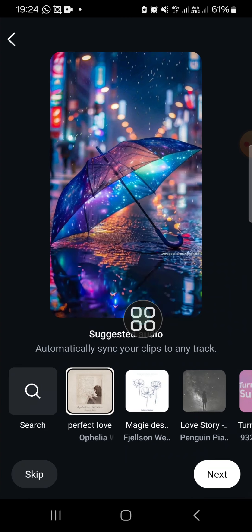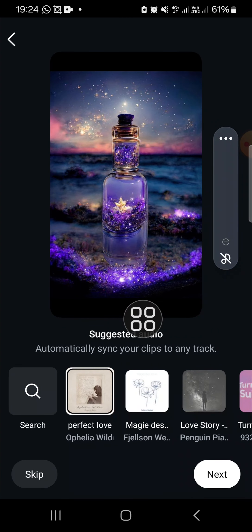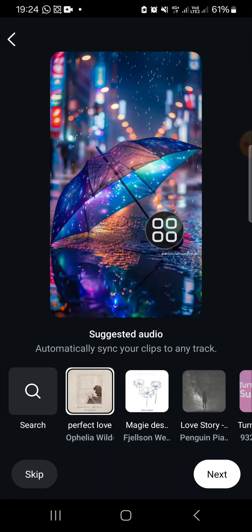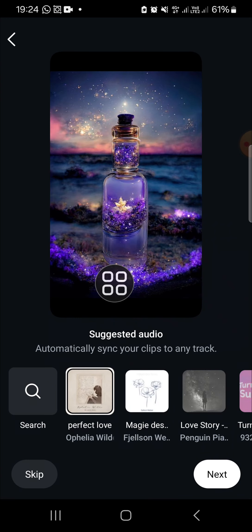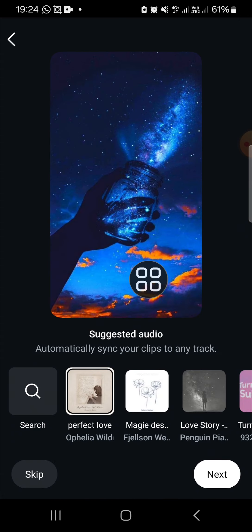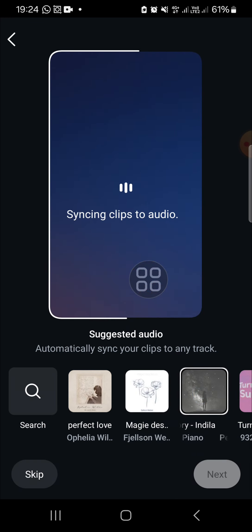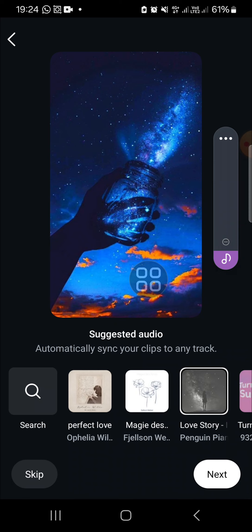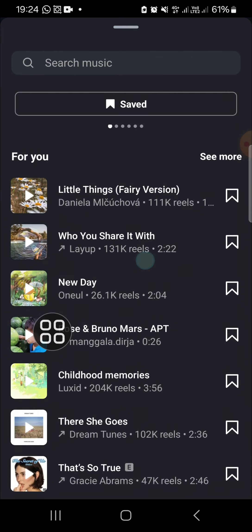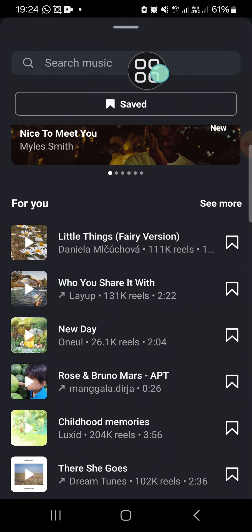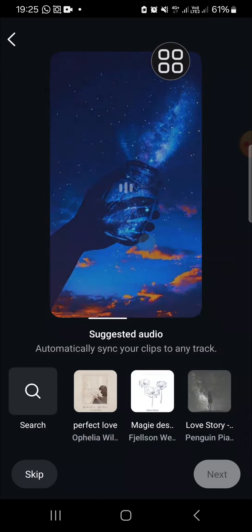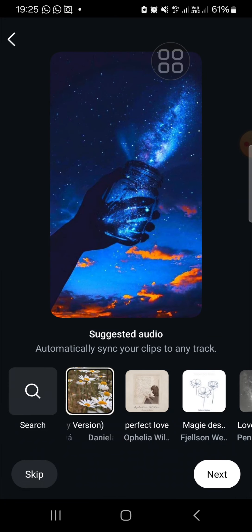Then I'm going to click on next and the auto sync feature will be activated automatically. Here you can choose the song for your Instagram Reel — the auto sync will be activated as you can see. Instagram will automatically sync your clips to any track you want. You can also search for a song by going to the search menu to find the song you want to apply to your Reels.